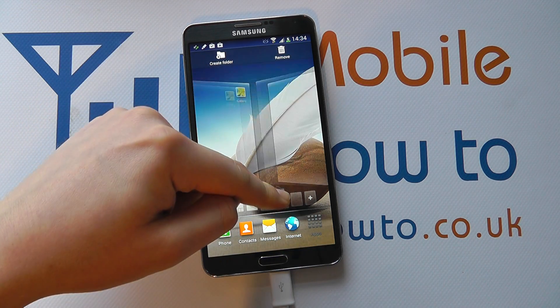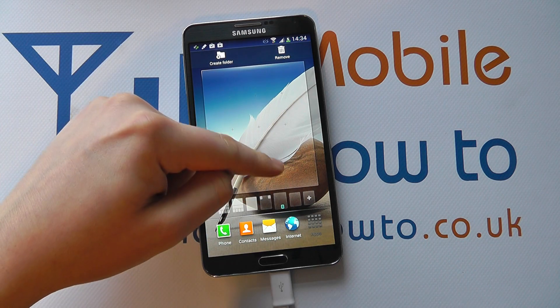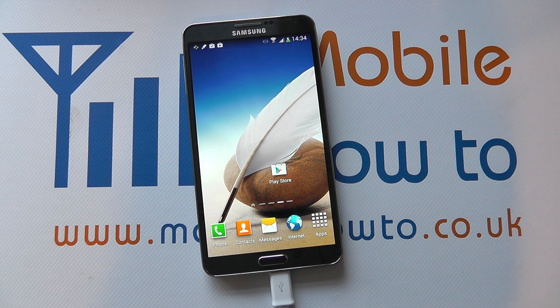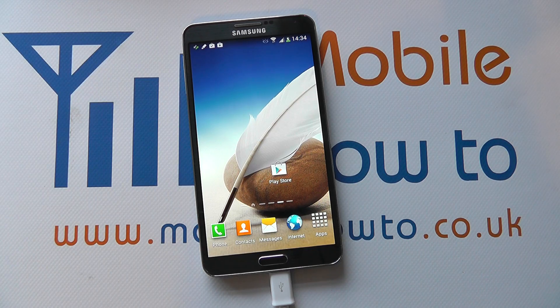Alternatively, drag it to another blank screen like so. And there we go, that's how you add an app to the home screen on the Samsung Galaxy Note 3.